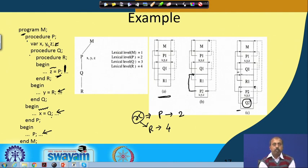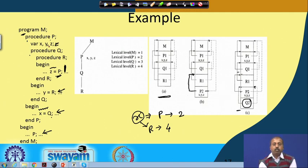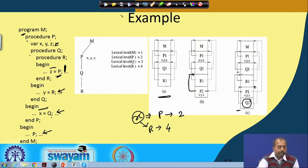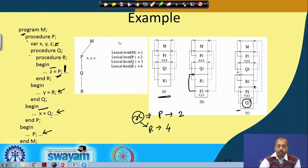Q is not pointing to M because Q is defined within procedure P, so for definitions it has to look into procedure P only. This way, access links and control links are useful for getting access to the proper variables needed for a particular procedure. Depending upon the language, these nesting rules will come into play and the compiler can design this portion accordingly.